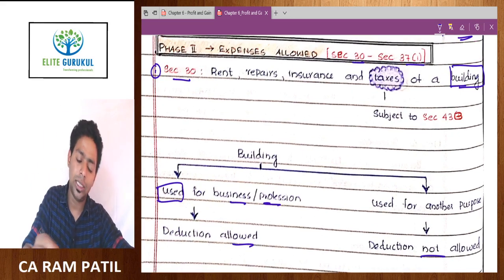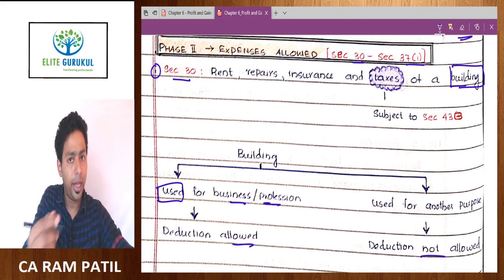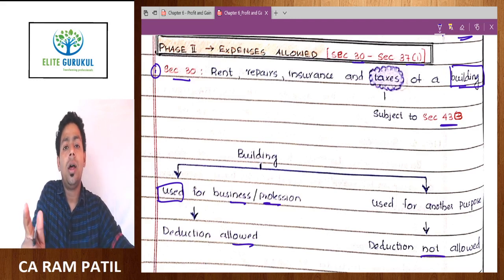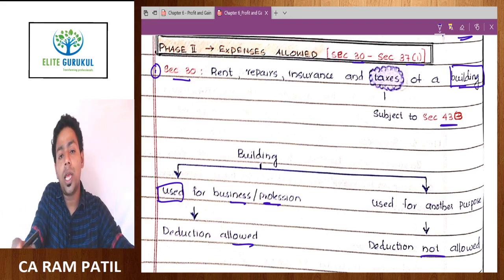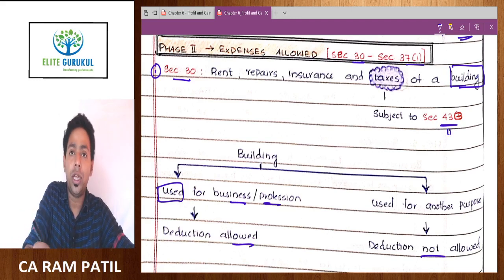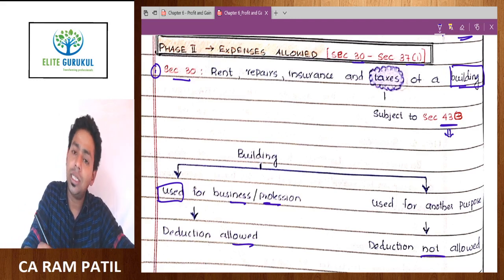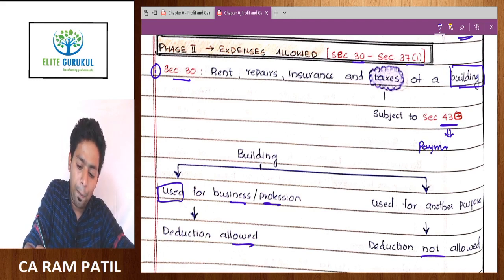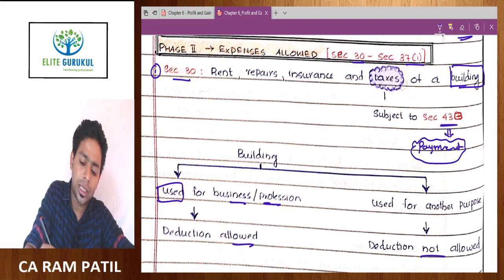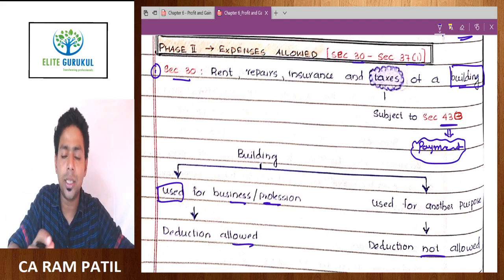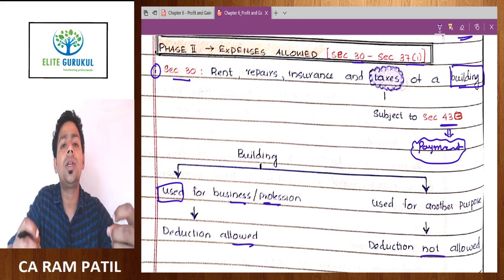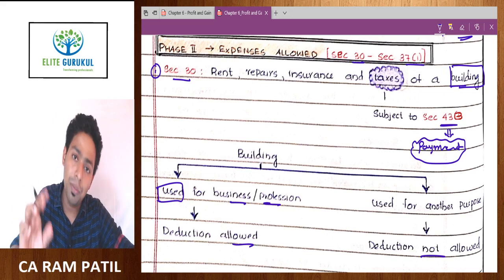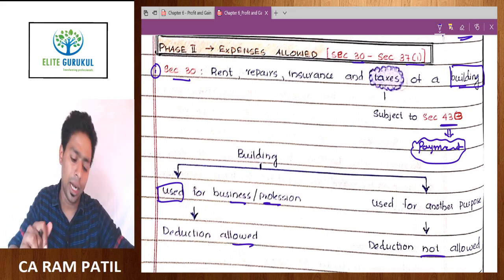So rent, repair, insurance, and taxes. Why taxes is under a special provision? Because taxes of a building are allowed, but subject to Section 43B. Section 43B means it is allowed as a deduction, but not on accrual basis — it is allowed on payment basis. Whenever this deduction is subject to Section 43B, it means you have to pay first to claim the deduction. The balance 3 expenses will be allowed on accrual basis, no dispute for that.